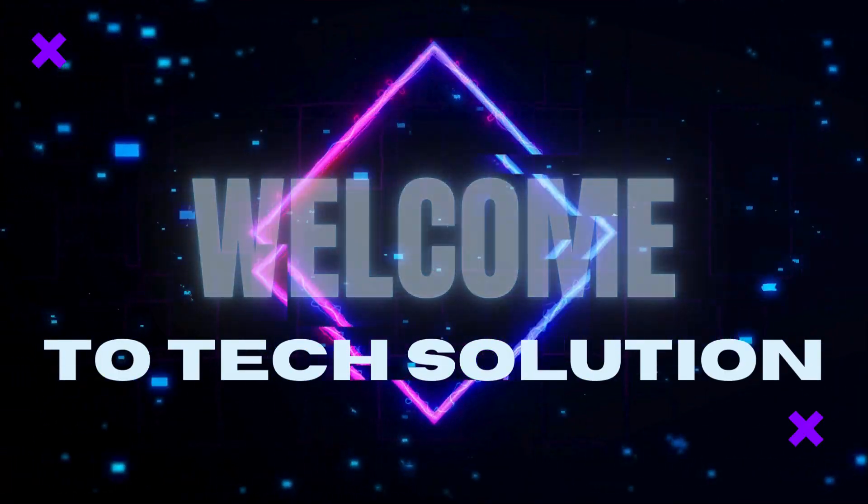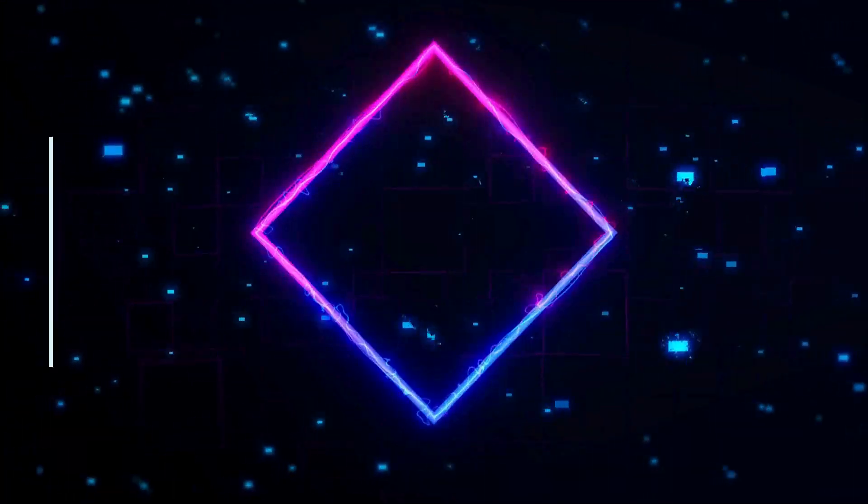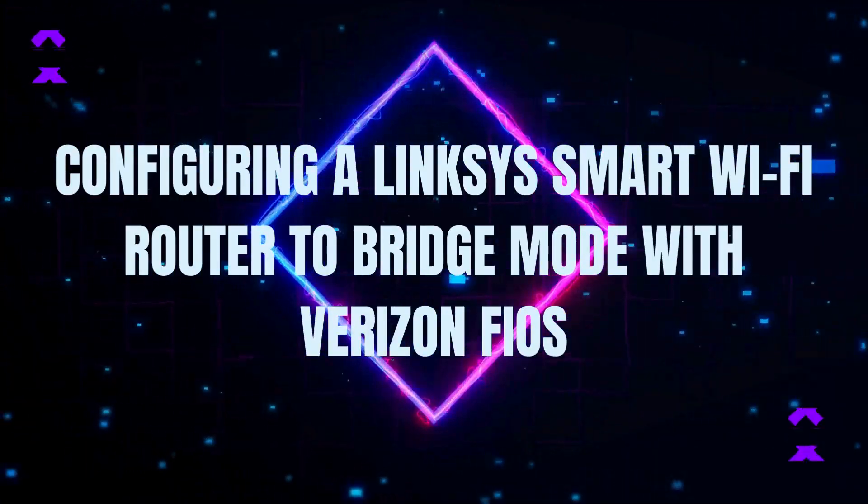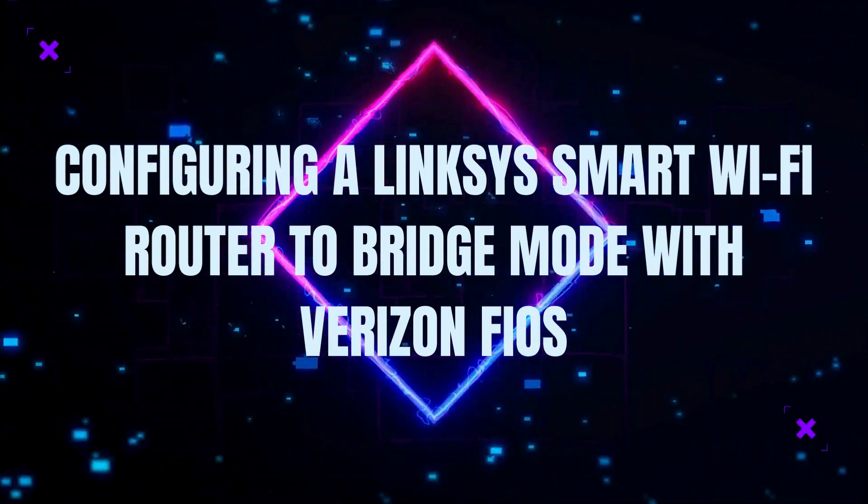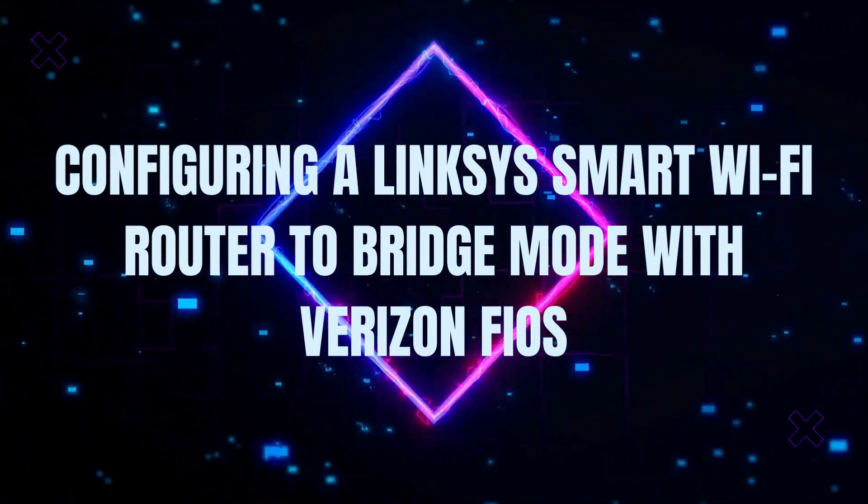Welcome to Tech Solution. Configuring a Linksys Smart Wi-Fi Router to Bridge Mode with Verizon Fios.